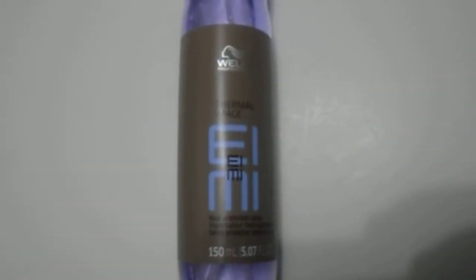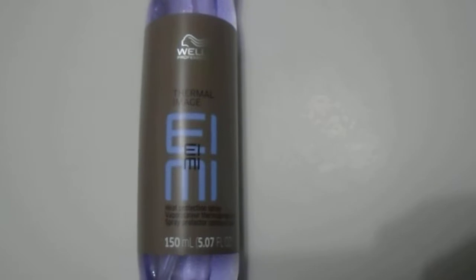Hi guys, we have here the Wella Thermal Image Heat Protection Spray, a great quality spray for whenever you're doing flat irons or curling irons or anything that can damage your hair with heat.